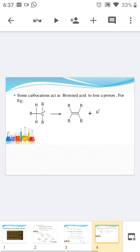Sometimes the carbocation acts as a Brønsted acid and leaves a proton. For example, the carbocation liberates H+ ion — that means it acts as a Brønsted acid — and forms an alkene.